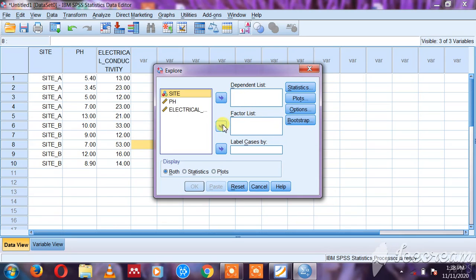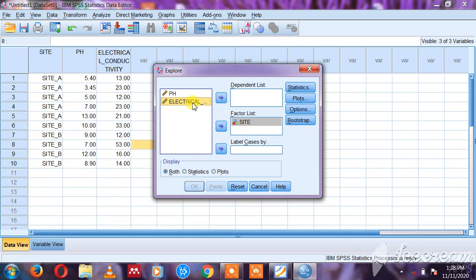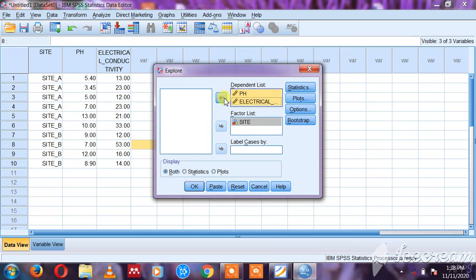What I'm going to fill here in the factor list is the site. Now the dependent list, I'm going to fill all the parameters which were varying in the sites.